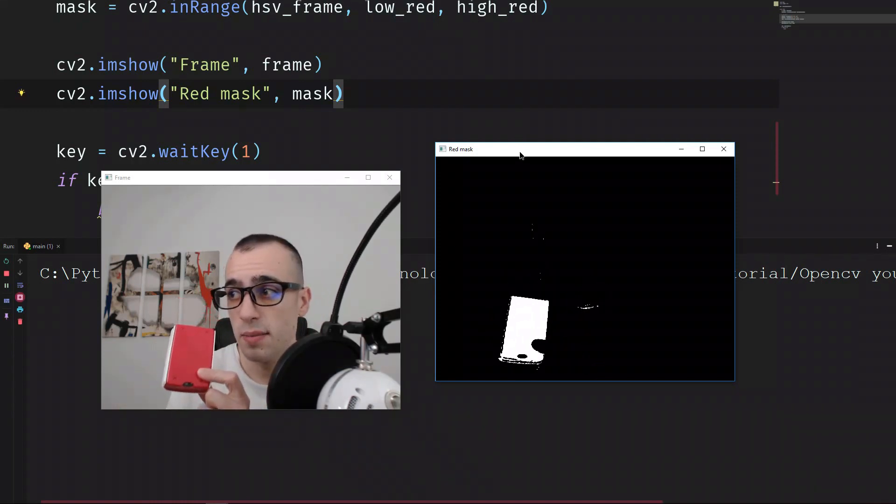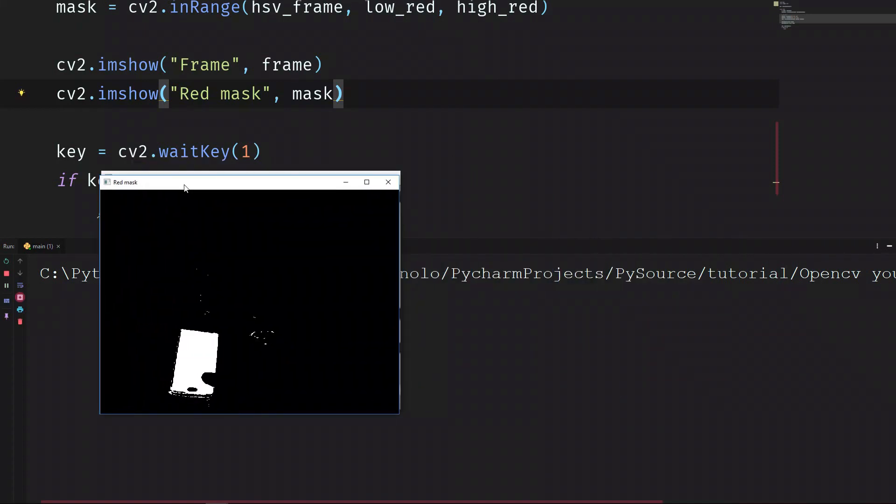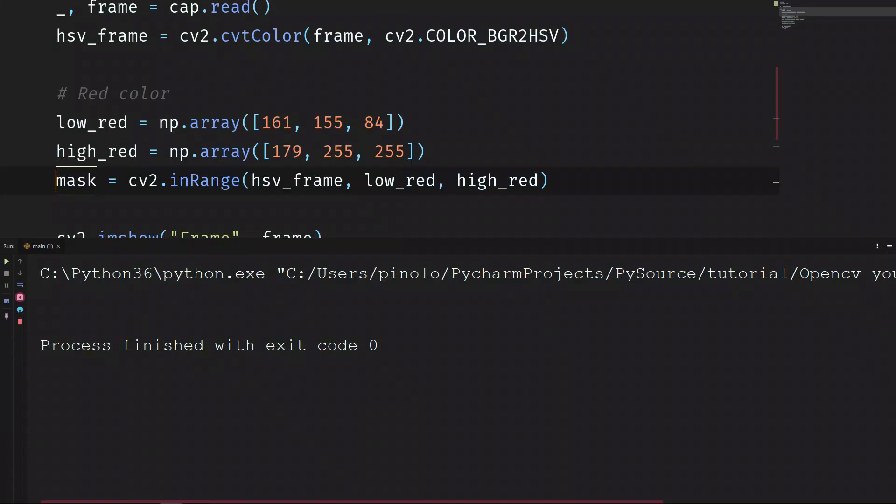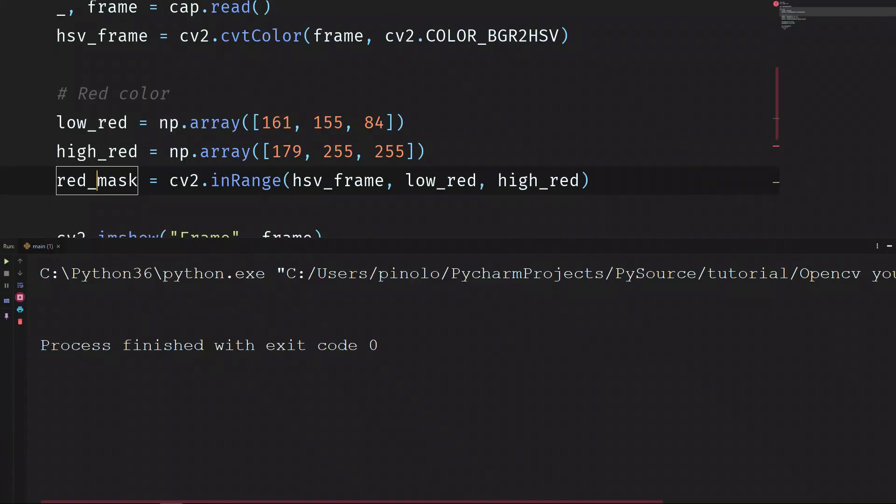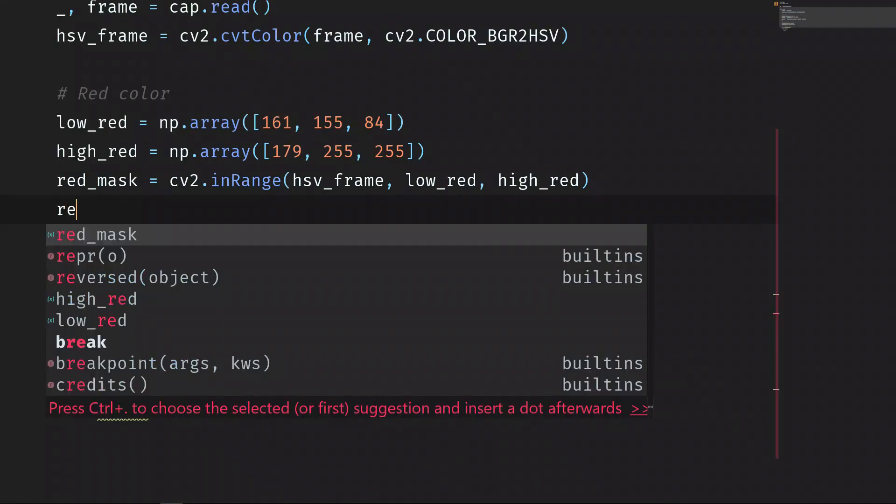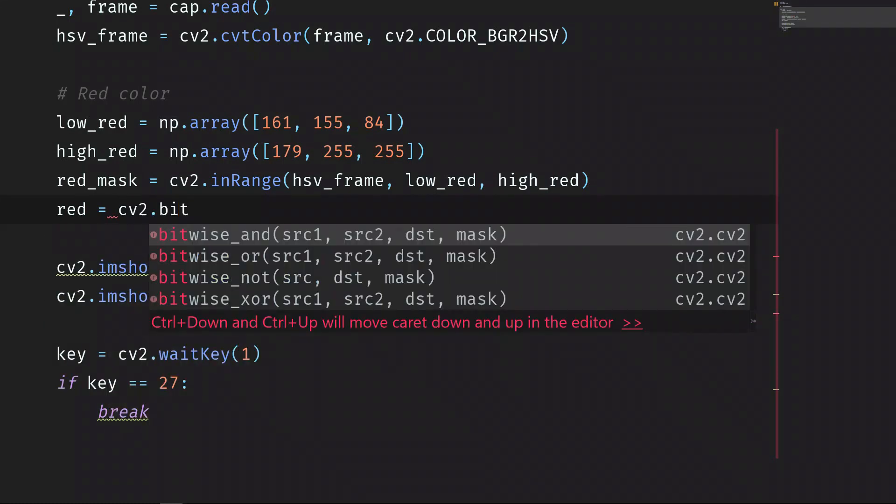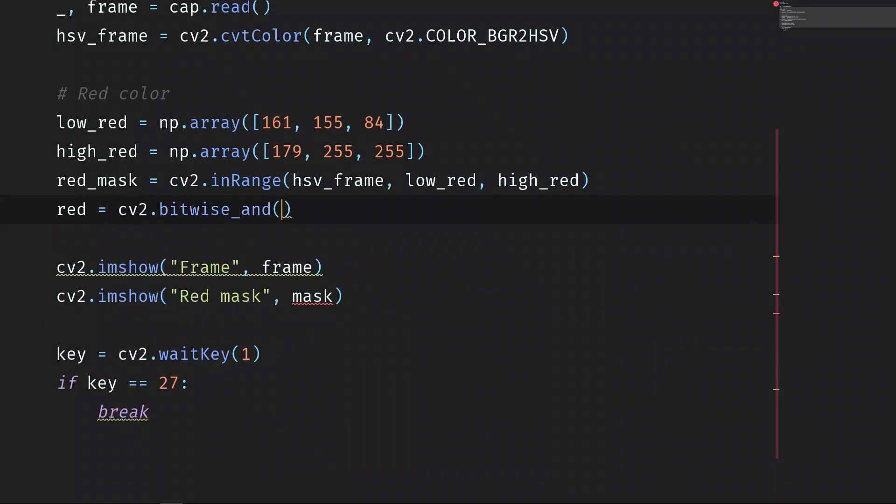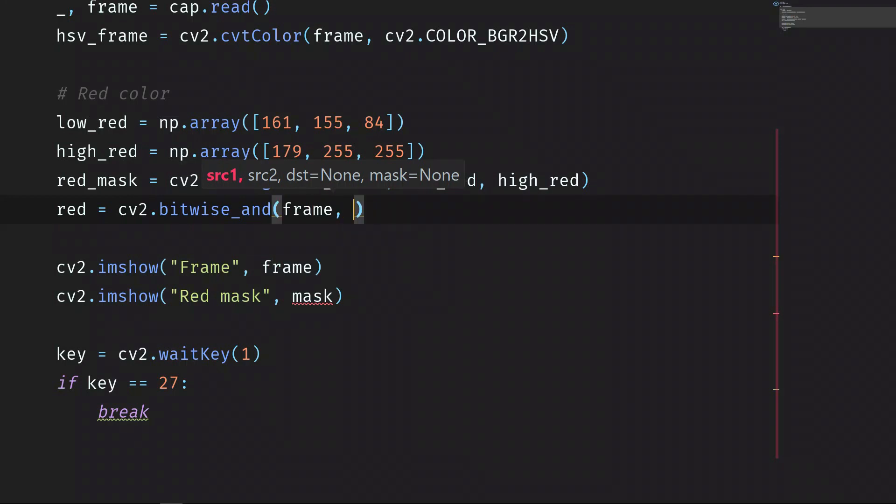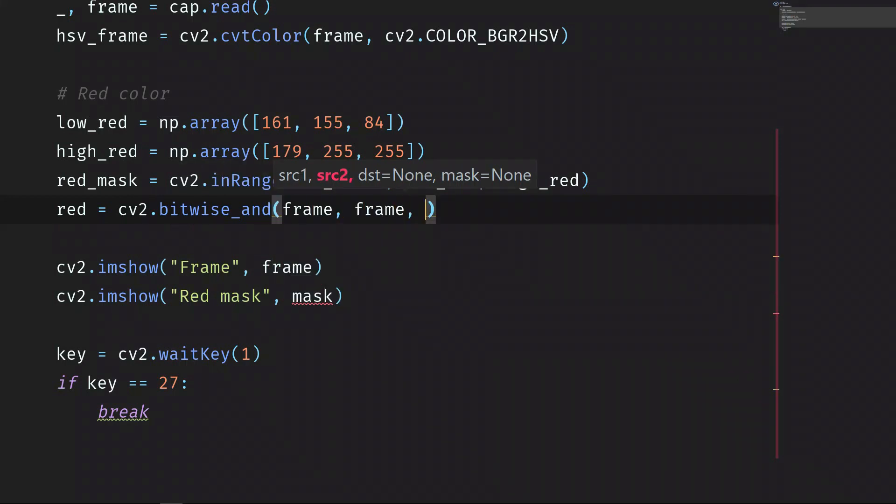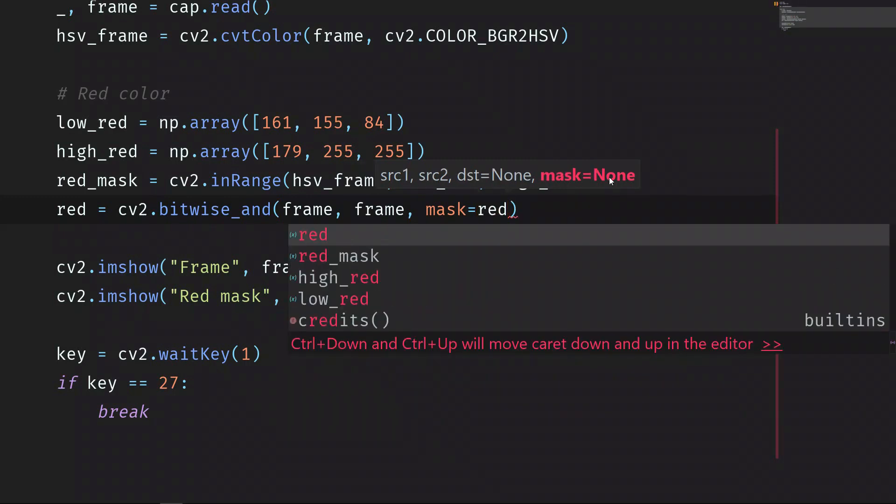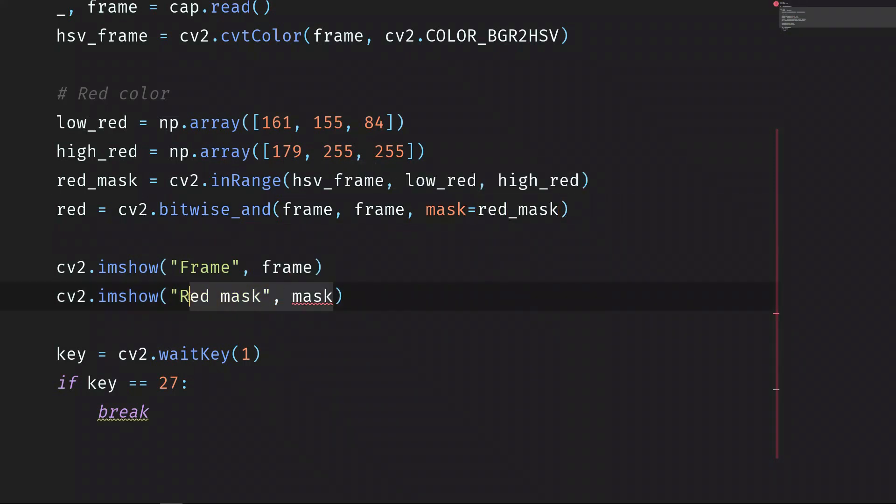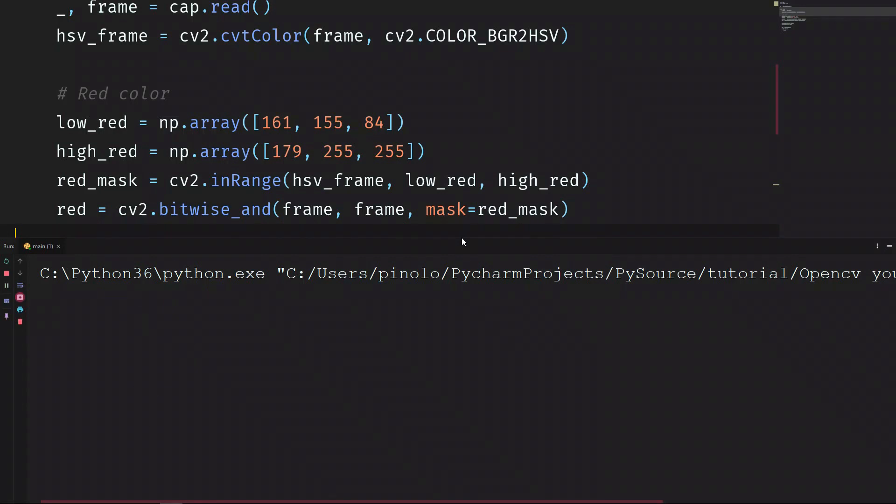With this mask, we can link the mask with the frame and so we will see only the red object. Let's call it red_mask because later on we're going to add more colors. And now let's say red is equal to cv2.bitwise_and. We're taking the frame and then the frame again, and we're putting the mask, mask equals to red_mask. So finally we can show instead of red_mask, we can show the red.